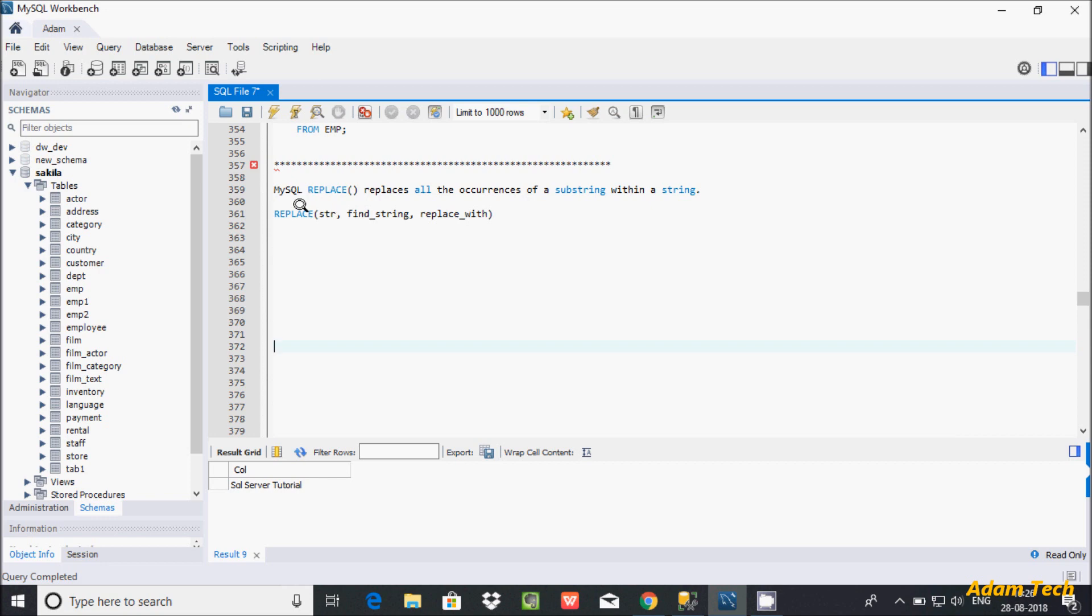So this is the syntax: replace here, or a string, so find a string and replace with. So let's write the query. I am going to use a select statement and hereafter let's write the replace function.